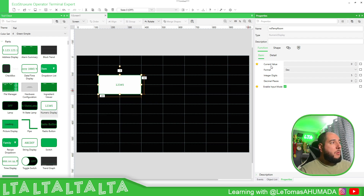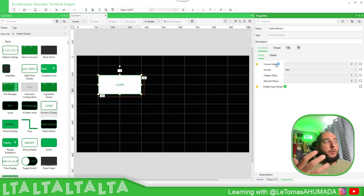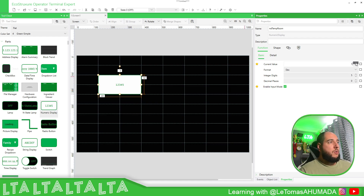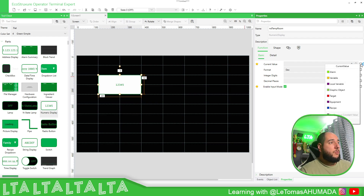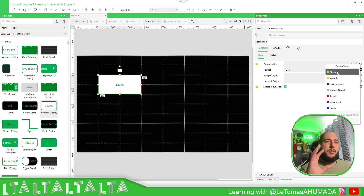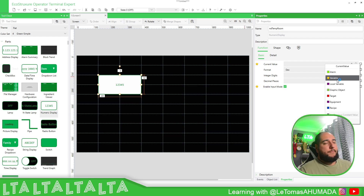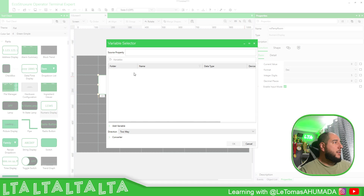In Function we have the Basic section — basically we have the Current Value, which is the value that we're going to show here. So if I run this it shows zero; if I put one it would show one. We need to bind this to a variable, so if you click here you have different kinds of variable types.